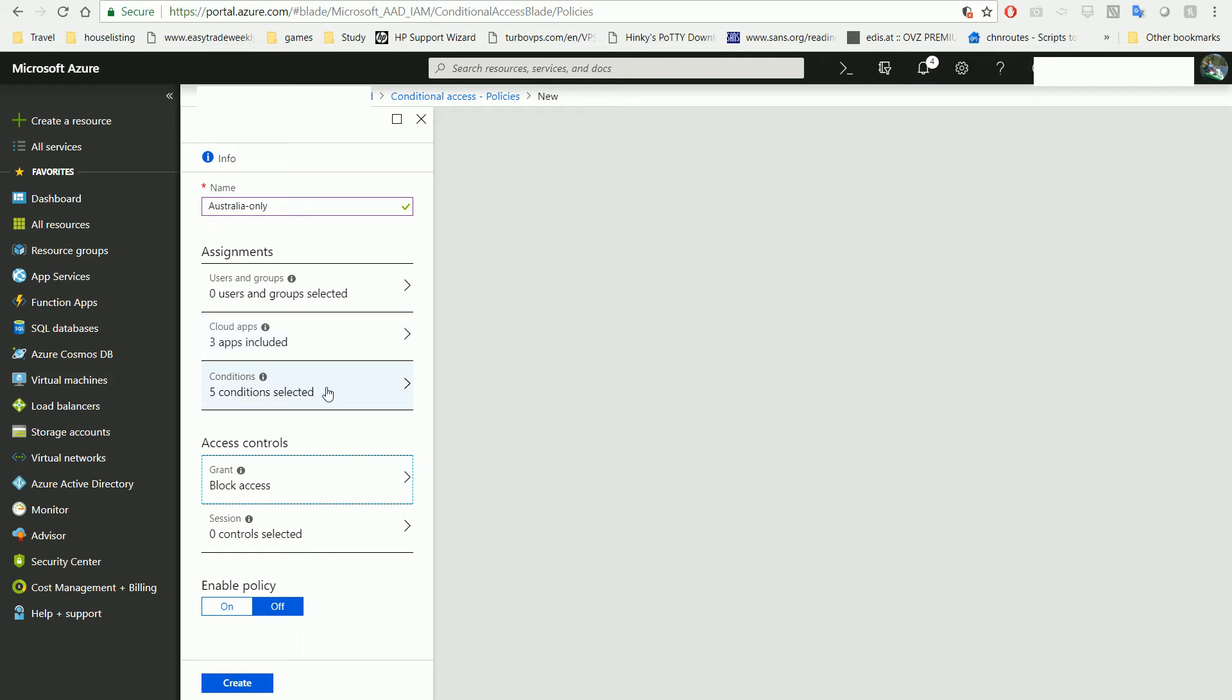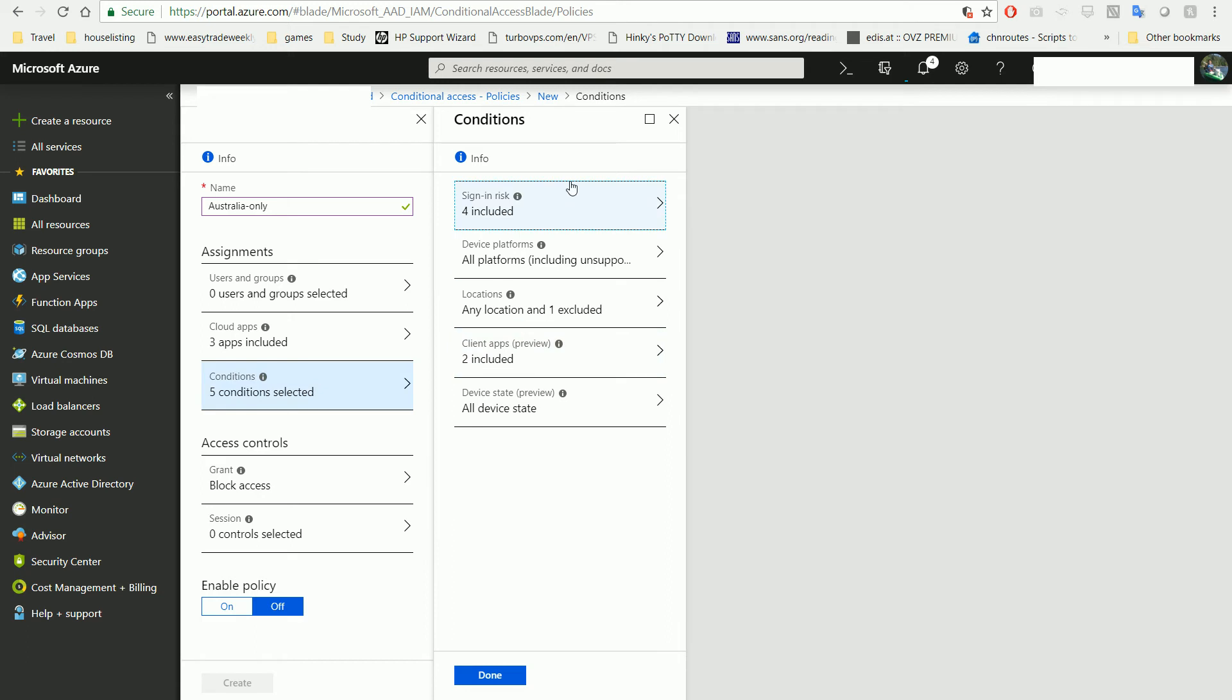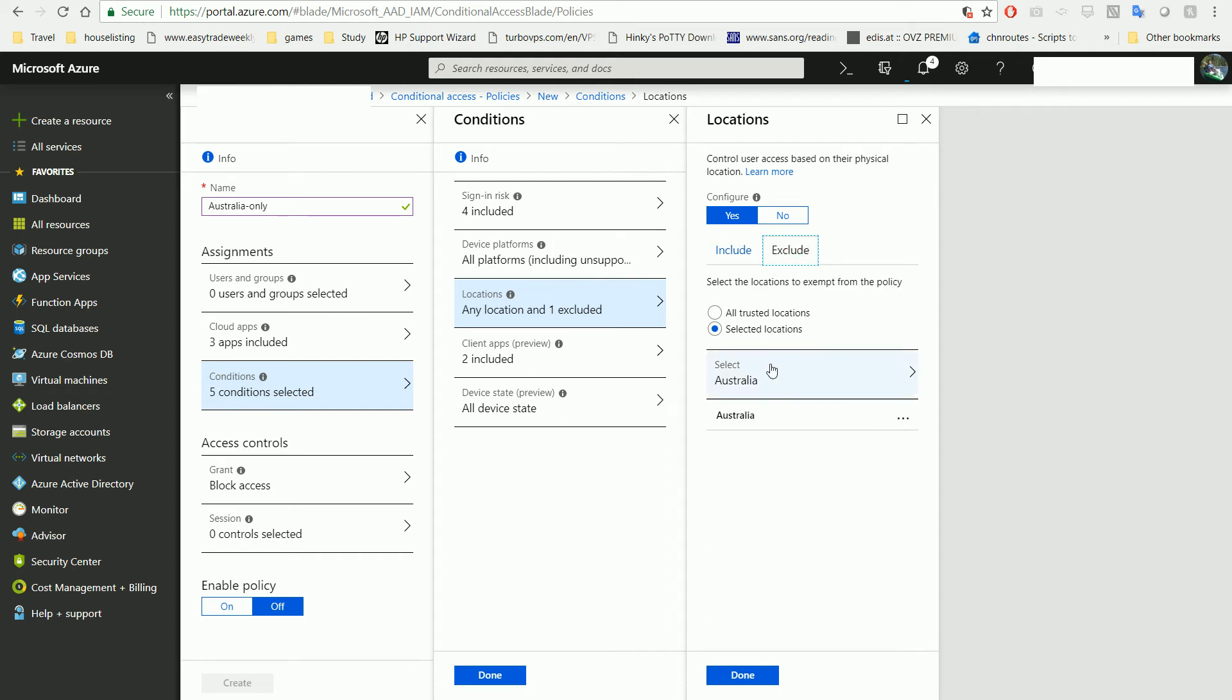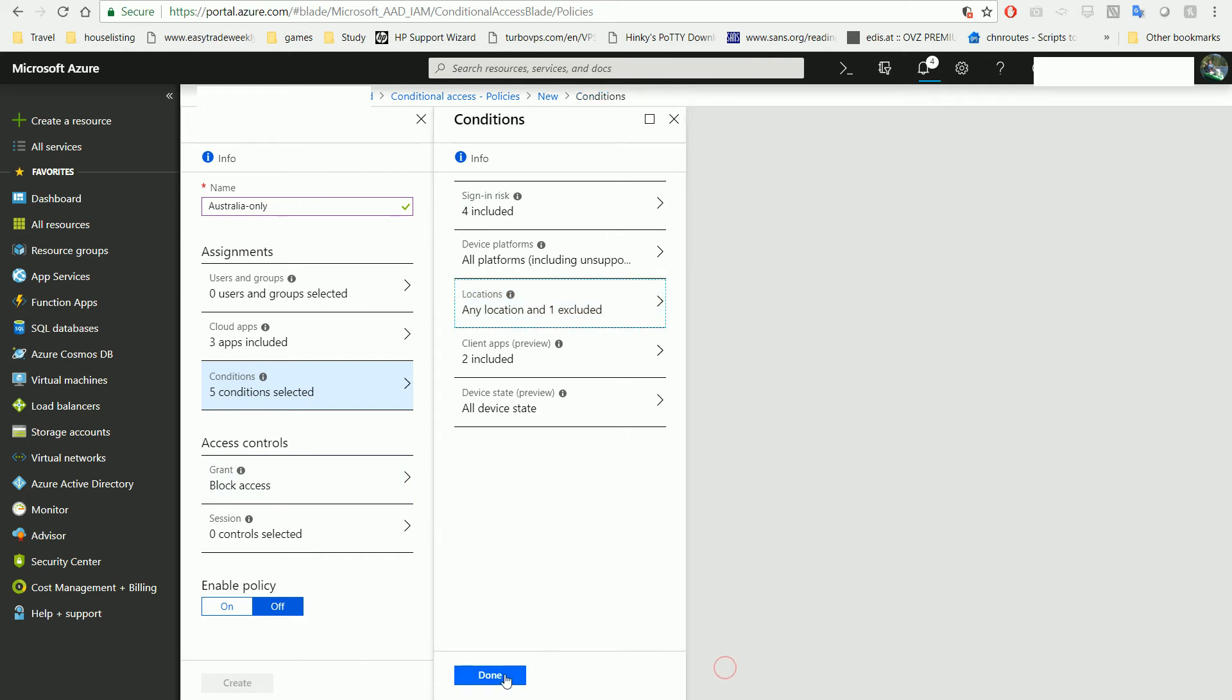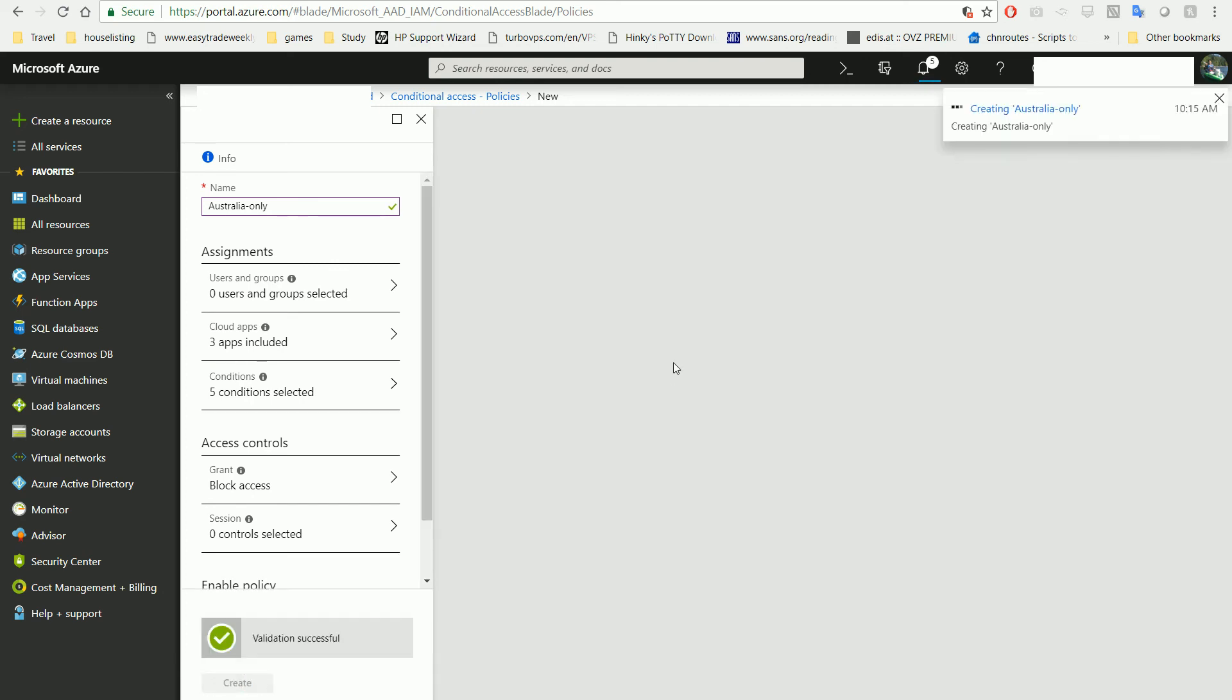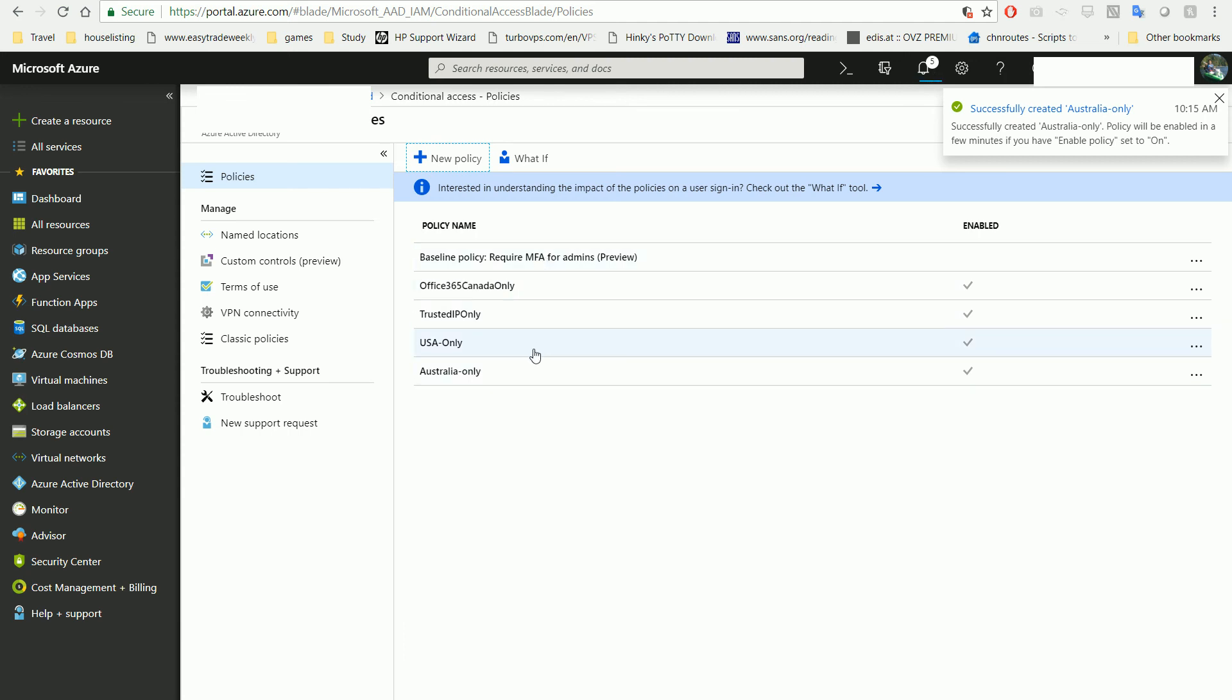After you finish that, enable the policy and create it. Now you have these policies in place.